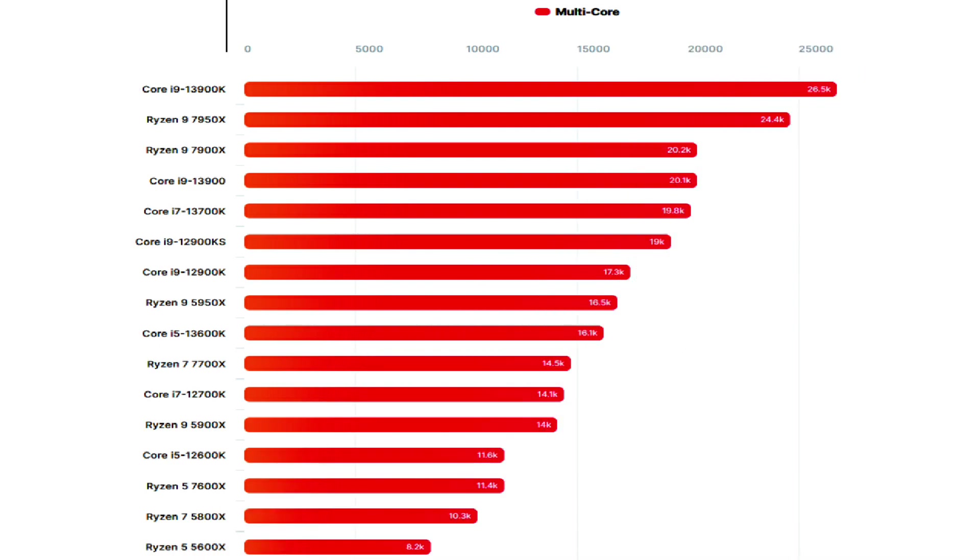The Intel Core i7 13700K and AMD Ryzen 9 7900X are almost on par in multi-threading but Zen 4 leads in single-threaded tasks.